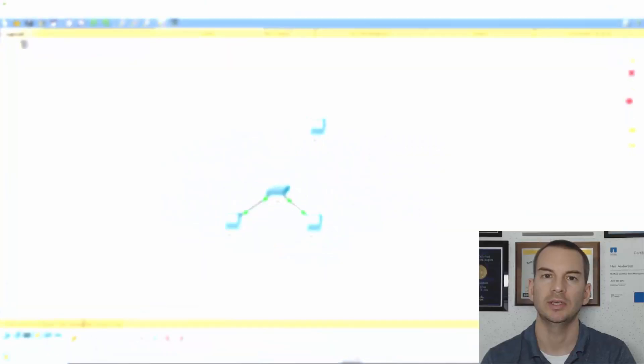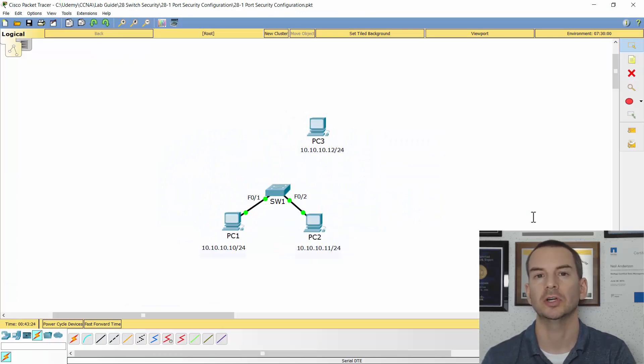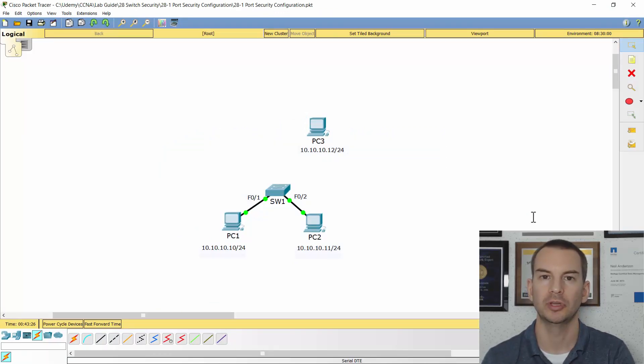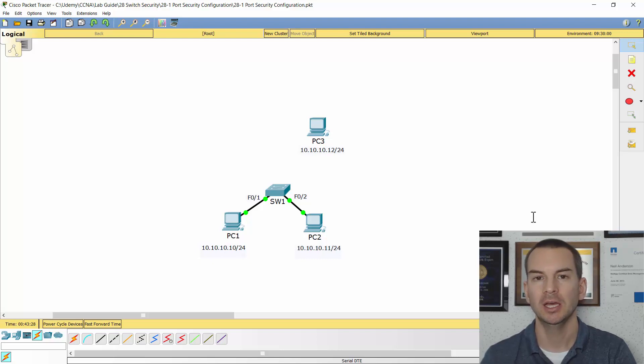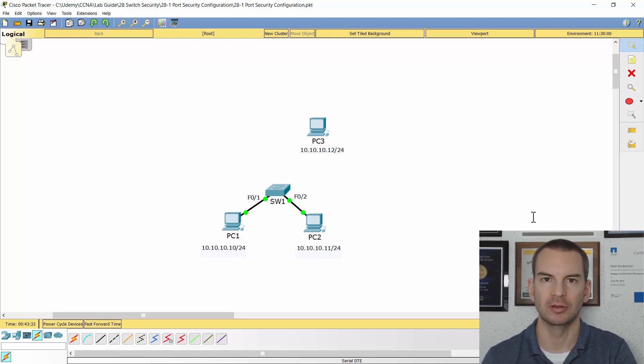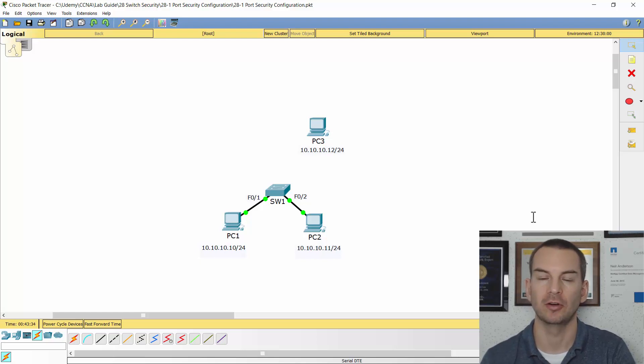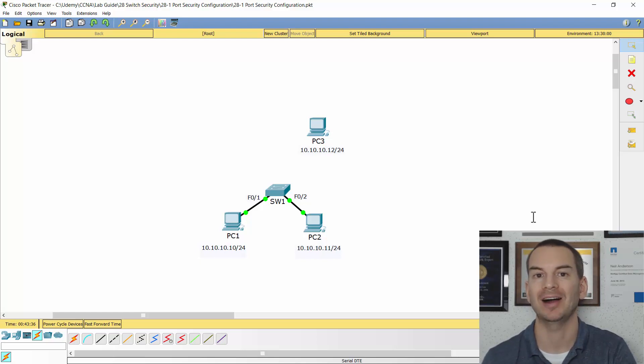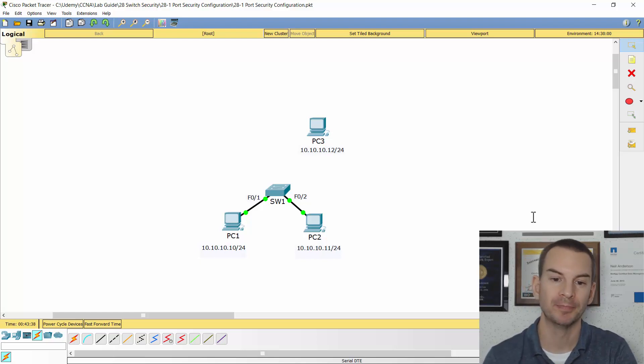In this lecture, you'll learn about how to configure port security to prevent unauthorized devices like switches and wireless access points on your network. And we'll use a lab demo to show this.